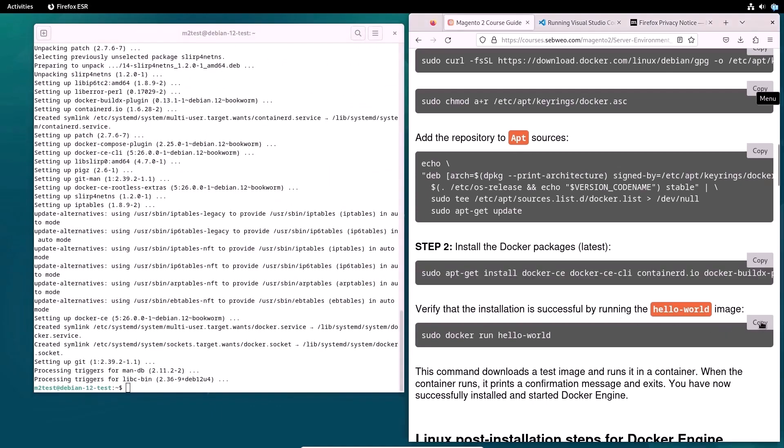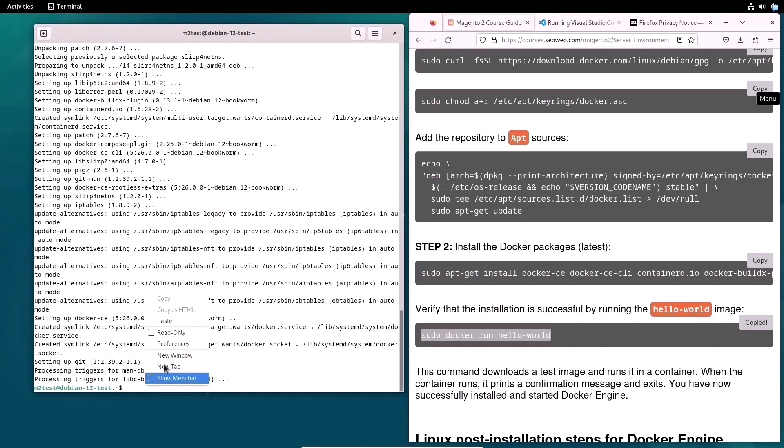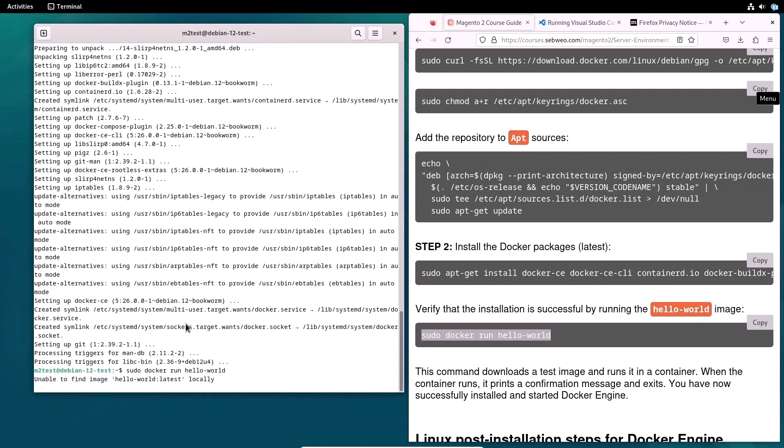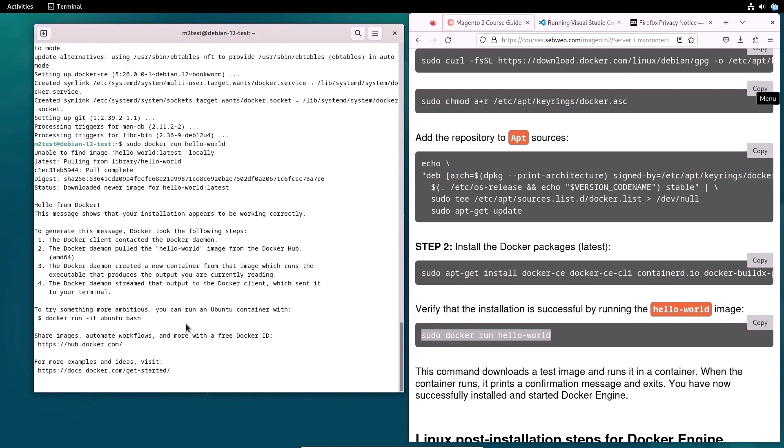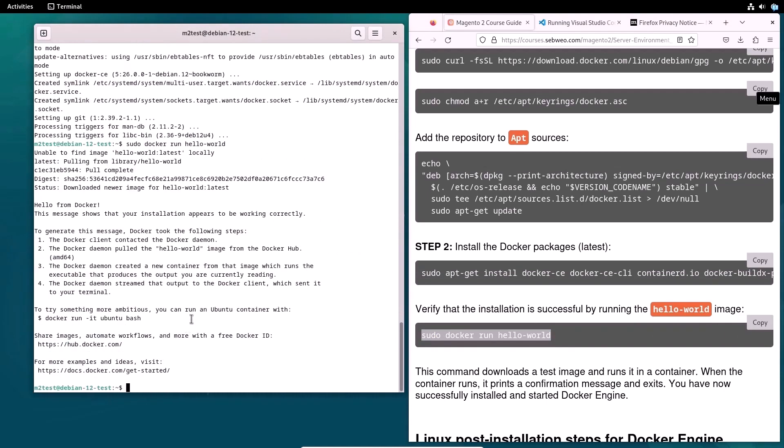Now it's time to check if everything is installed correctly. Run the test image. If you see the following message, so everything is installed well.